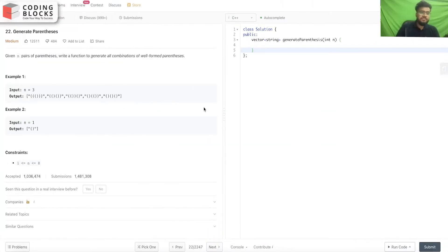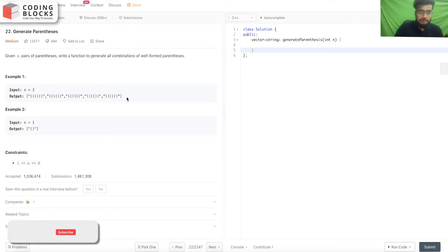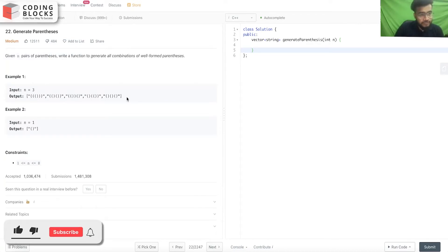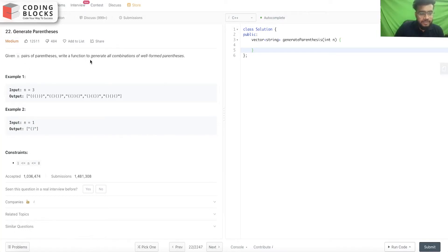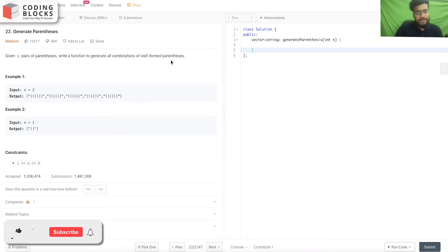In this lecture we will study this problem and try to find an optimized solution. The problem says we have been given n pairs of parentheses and we have to write a function that generates all combinations of well-formed parentheses.